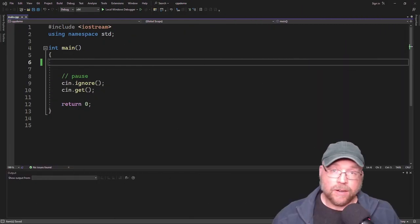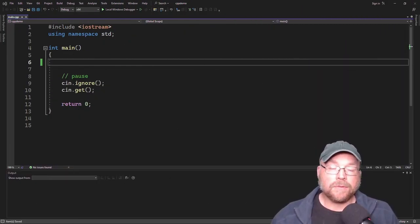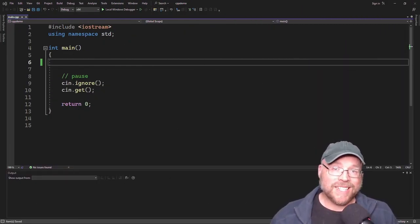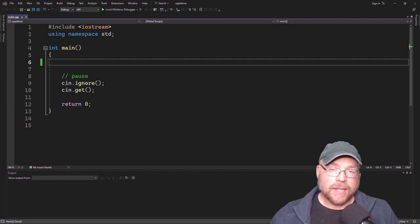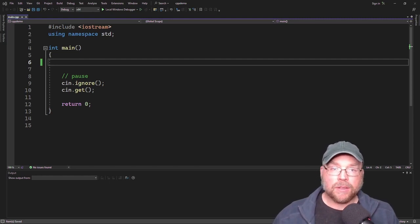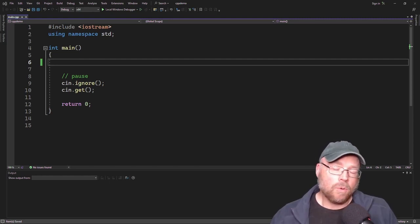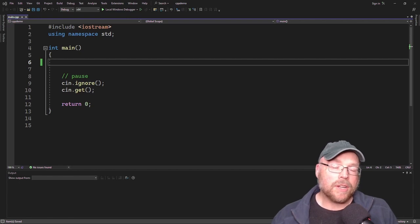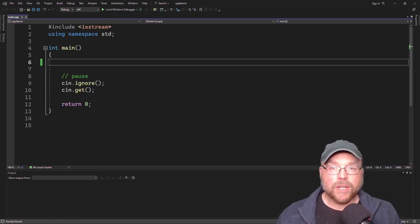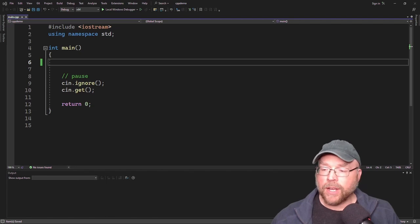Hey everyone, Professor Hank here. Today we're going to talk about the floating point data types in C++. We'll talk about the different types, the range of values that they can hold, and the different ways that you can represent floating point numbers in your code. So let's go ahead and get started.